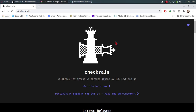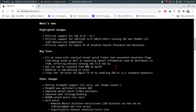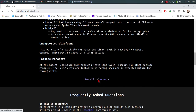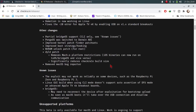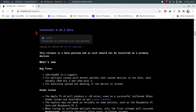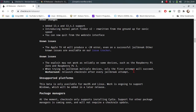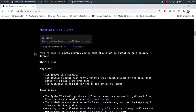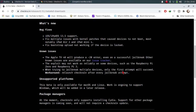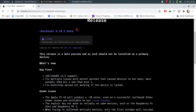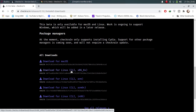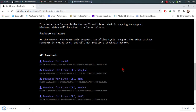First of all, head to the official website of checkra1n and click on 'Get the Beta'. If you scroll down you will see 'See All Releases' — click that and scroll down and you will see 0.10.2 beta checkra1n. If you want to use any other version, the process is 100% the same. Now click on 'See All Downloads', make sure that you are downloading the file for your intended version — 0.10.2 right here — and scroll down and download for Linux.